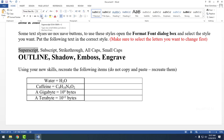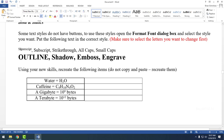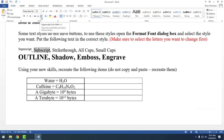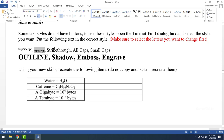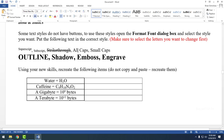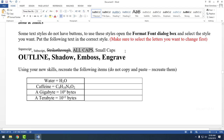Clicking the superscript button takes whatever you have highlighted, makes it smaller, and puts it up at the top of the line. Subscript is the button right next to it — the x₂ button — and if you hover over these buttons they'll pop out and tell you what they are. Subscript makes the highlighted text small and puts it at the bottom of the line. Strikethrough has a button too — the ABC with a line through it. And All Caps has a button: it's in the top row of the Font section, the uppercase A lowercase a button — click it and you get all caps without retyping.